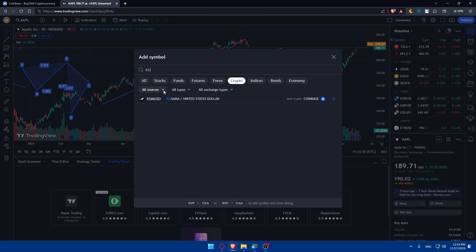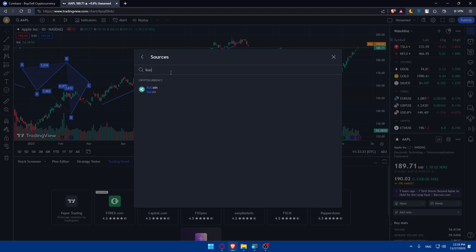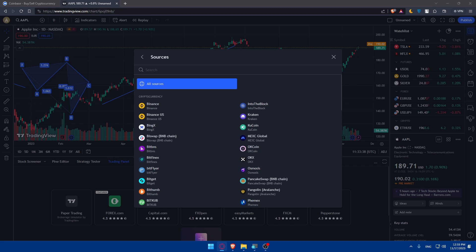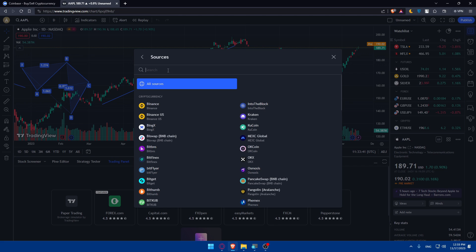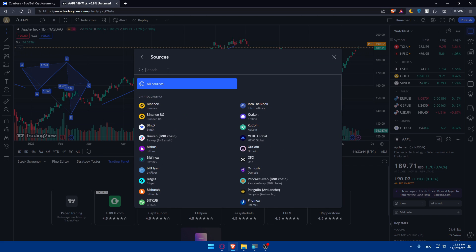In here, from all sources you can look for Kucoin or other options. Let's see if there's Hanko Trade in here. There's no Hanko Trade, it's fine.